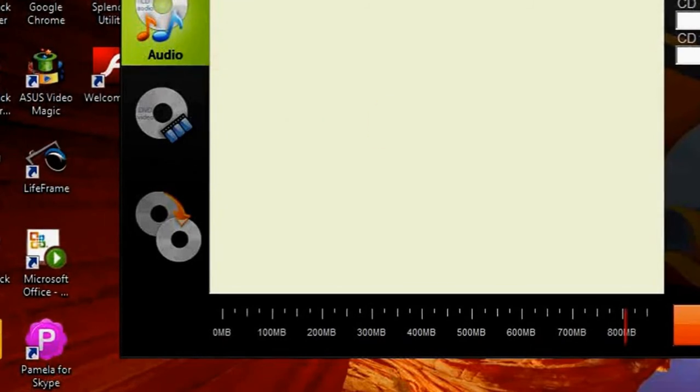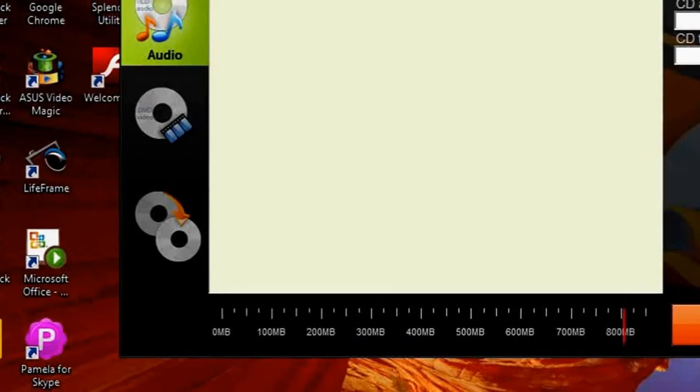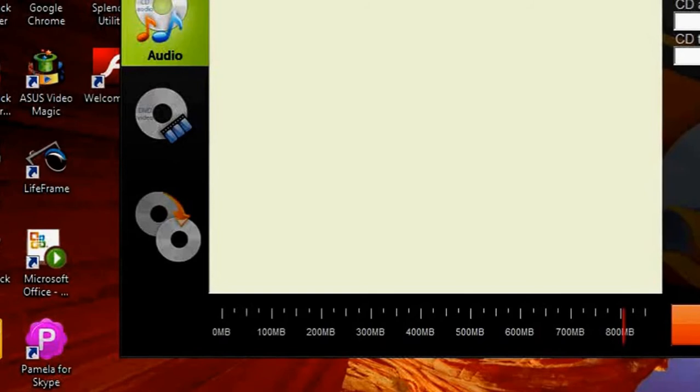On the right there are options to add file, add folder, create a new folder, and remove files. Also, you are able to choose a type of CD.